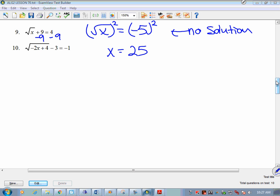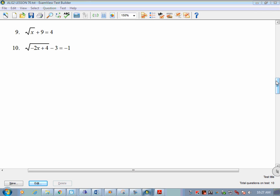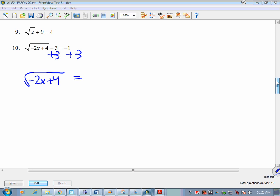When we got to square root of x equals negative 5, that should have been a signal it won't work. The math was done perfectly, but this is exactly why we go back and check our answer. This is what is called an extraneous solution.